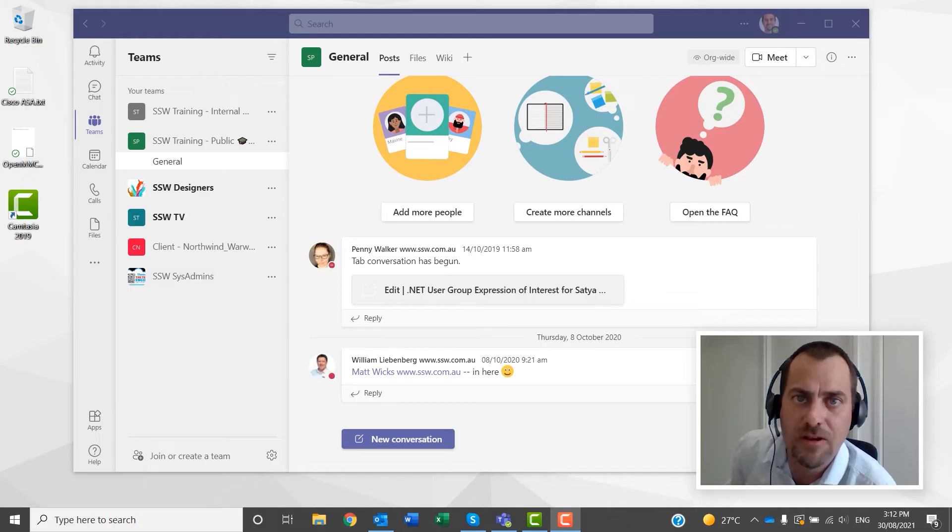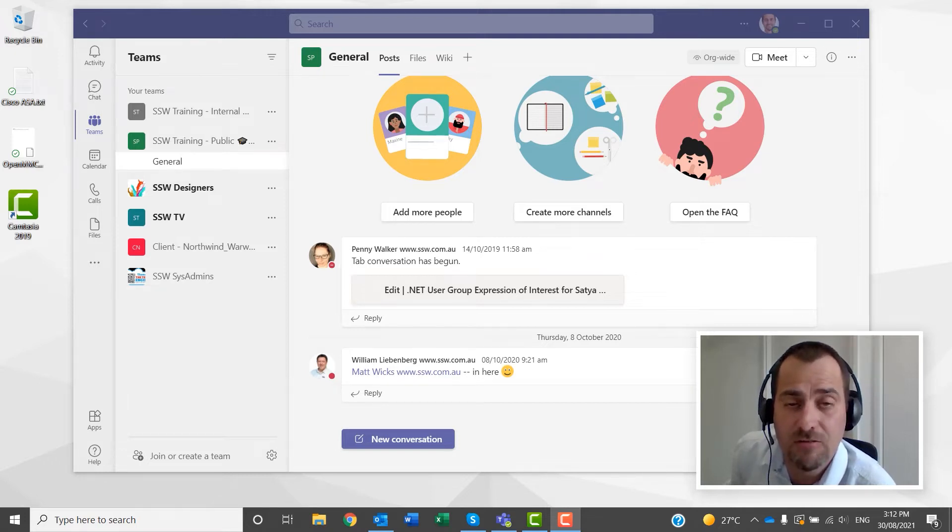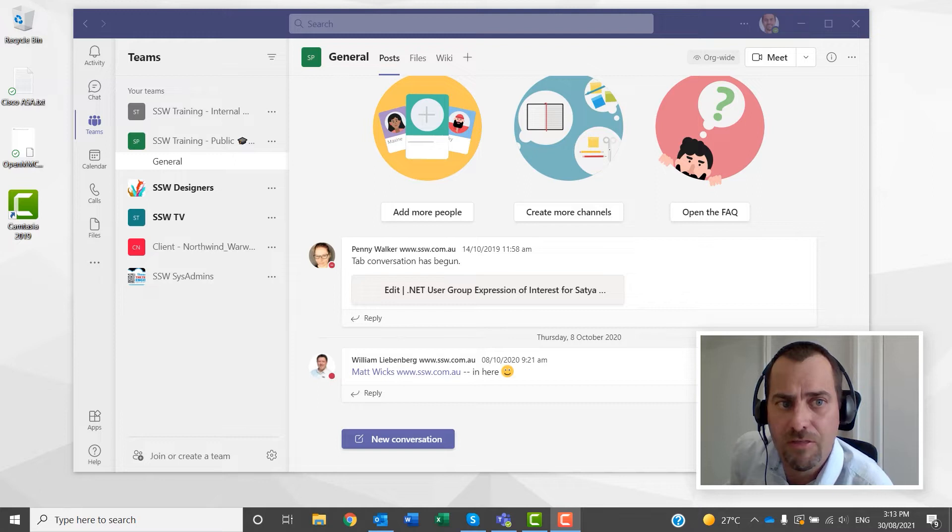Hey everyone, Aurek here from SSW. Just wanting to show you a little feature in Microsoft Teams, which is the ability to sync your files to your File Explorer. I've been using it for about a year, but a lot of people don't realize that the feature exists, so I thought I'd just show you how it works.